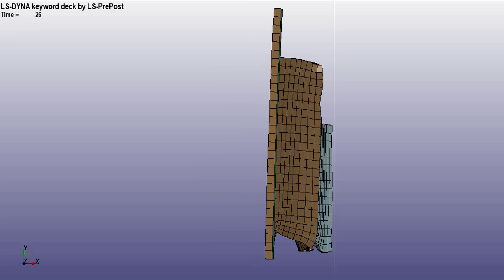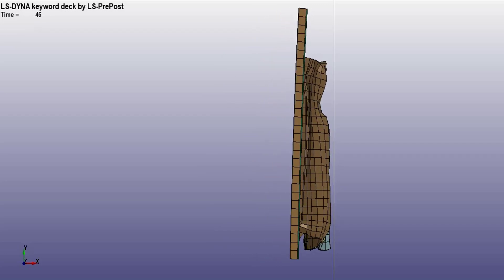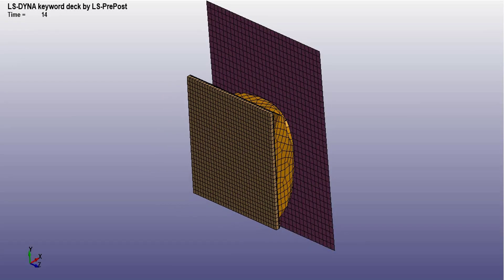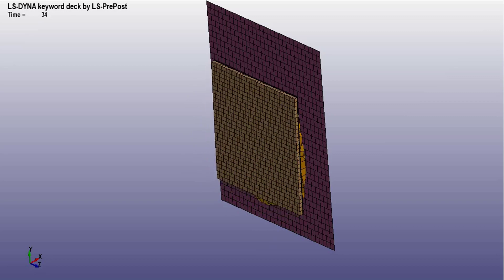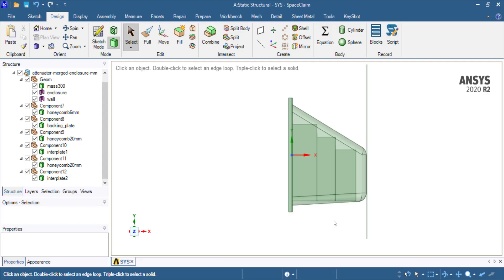Hello and welcome to this LS-DYNA student tutorial. The goal of the study is to analyze a standard FSAE impact attenuator. I am preparing the CAD using ANSYS SpaceClaim, but all the setup and analysis will be performed using ANSYS LS-DYNA student.